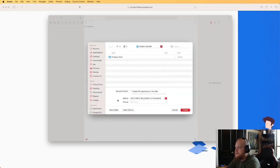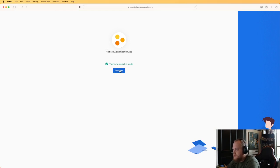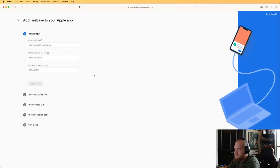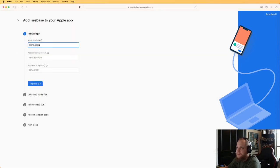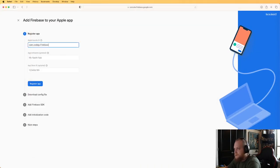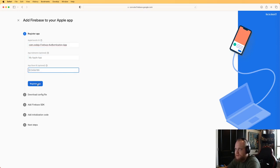Let's go back to Firebase — it looks like our project is ready. We're going to make it an iOS app, so I'll click the iOS button. We need to give it a bundle ID, which should match what you set when you made the app. You don't need to put a nickname or App Store ID unless you have one.